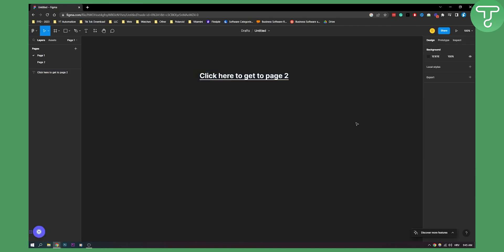So this is basically how to make links accessible or clickable in Figma. It's very simple, very easy and thank you guys for watching. We'll see you in the next video.